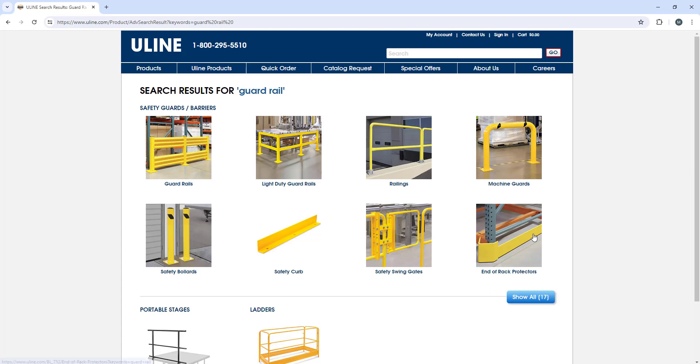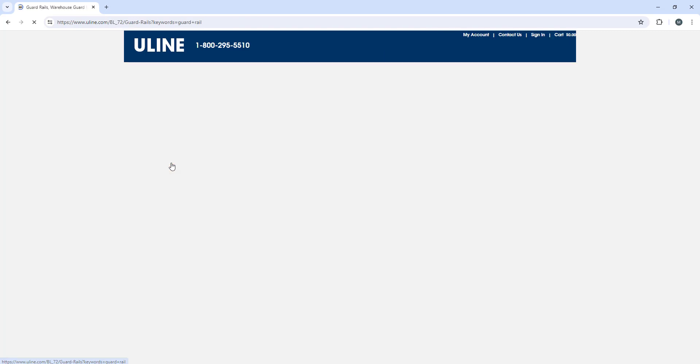When we go to Uline and type in guardrail, as you can see in the search results I've found a couple different options, but the one I typically go for is this sort of guardrail. Basically, it allows you to order the posts and then the cross members slash beams.